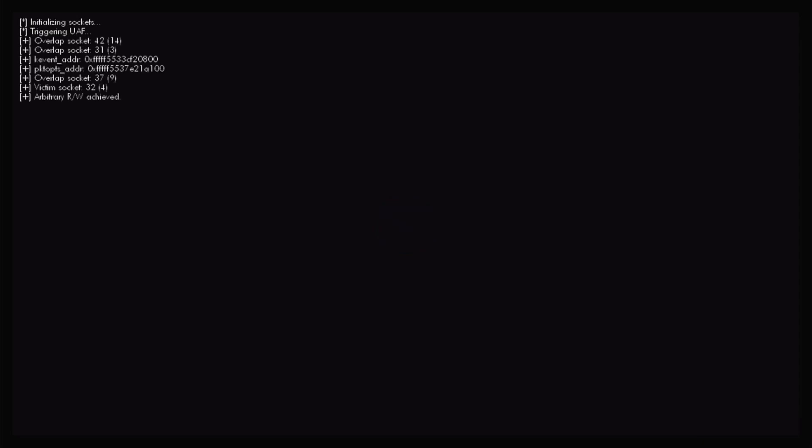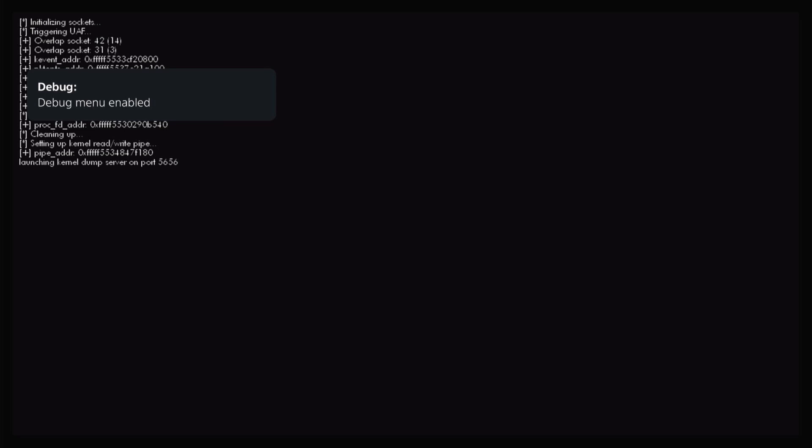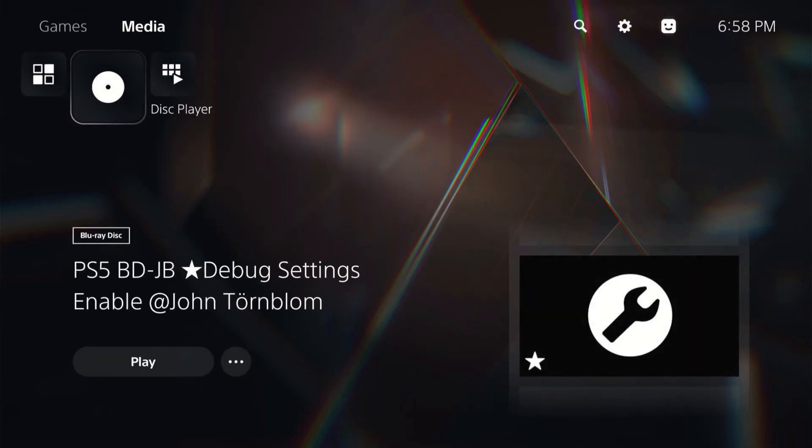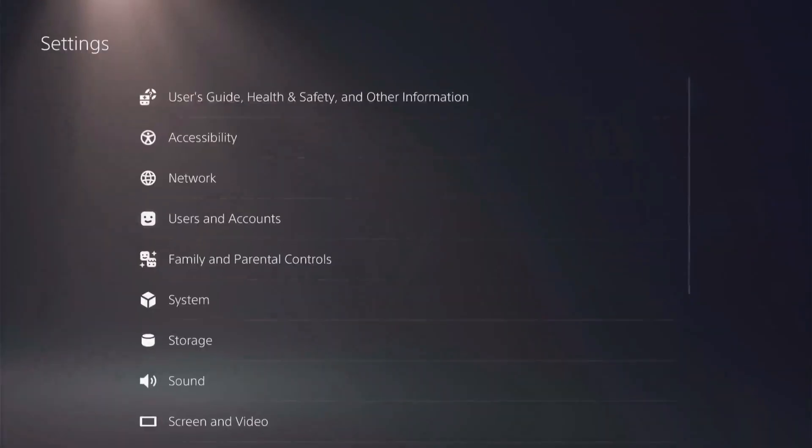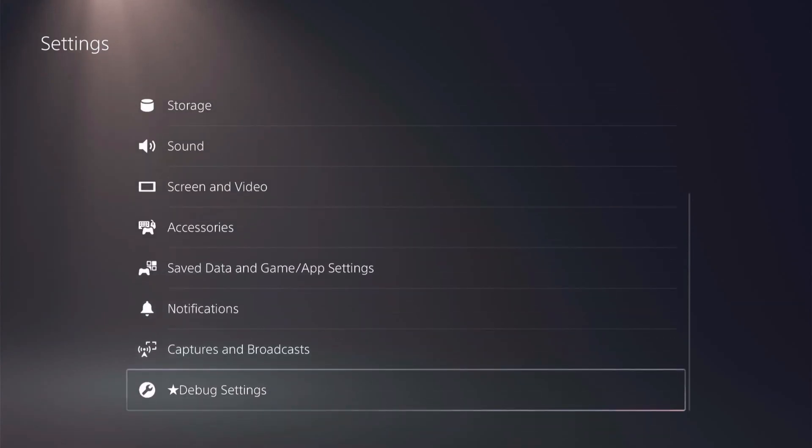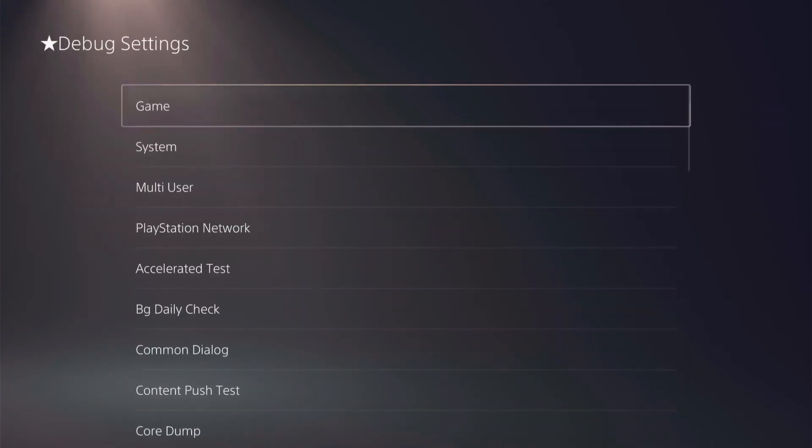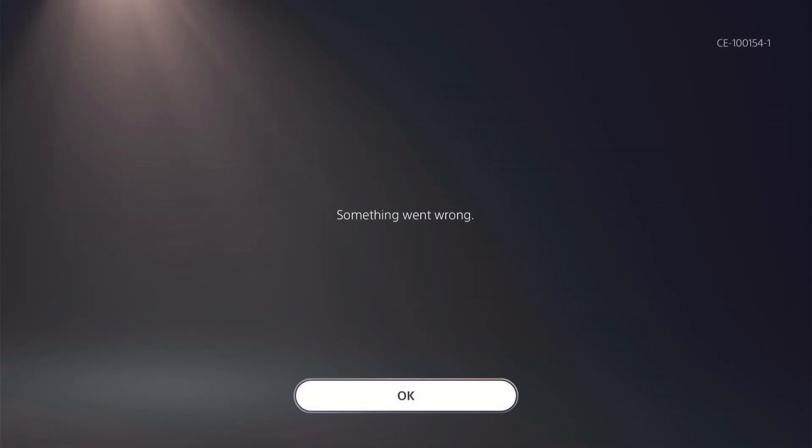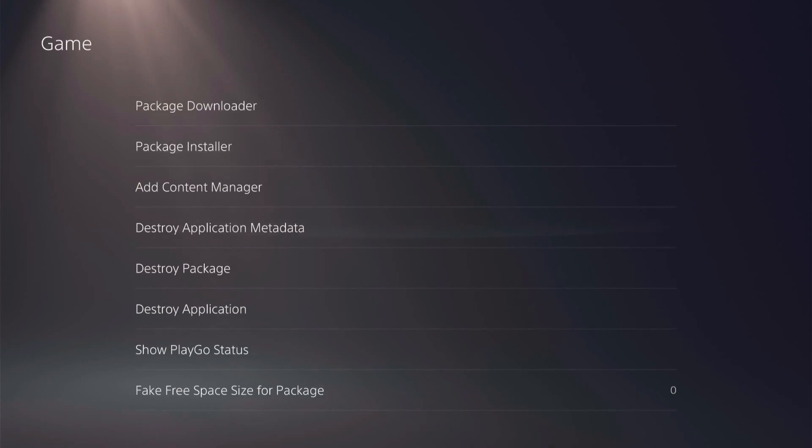There we go, triggering UAF... okay, arbitrary read/write achieved. Okay, a couple more seconds and it should pop up... there we go, debug settings enabled. So if we hit the PlayStation button - actually hold it in - and jump over to our settings, scroll down, we do have debug settings now.